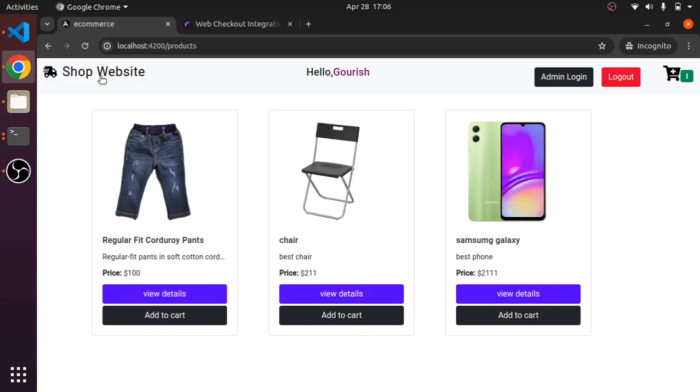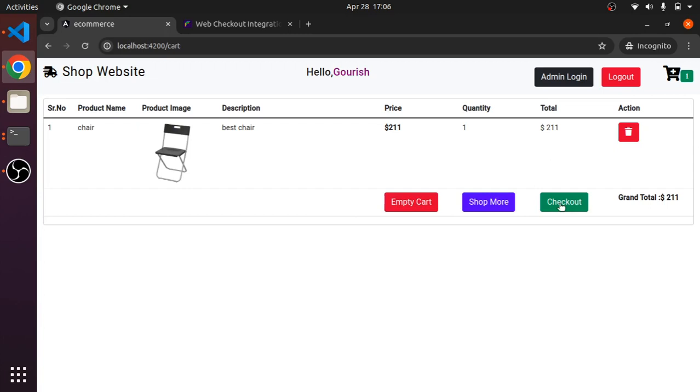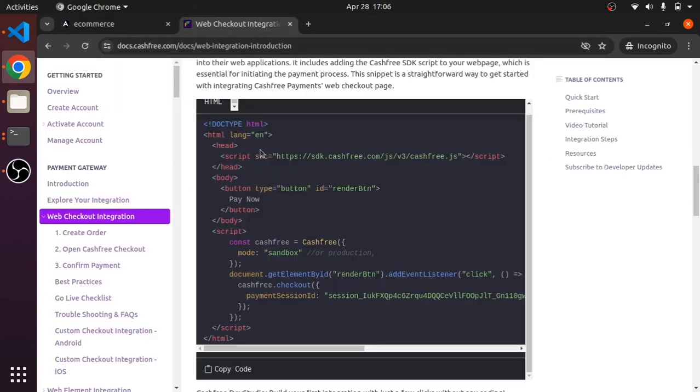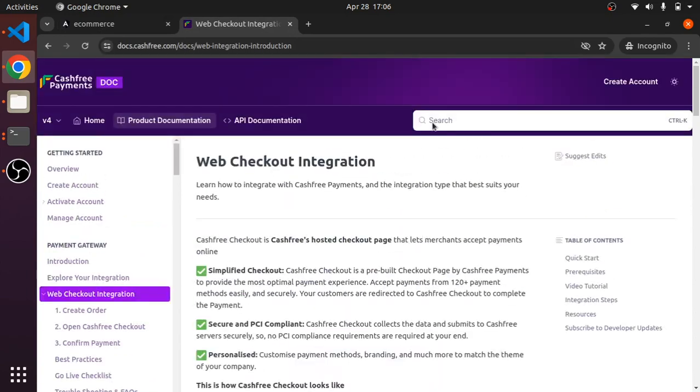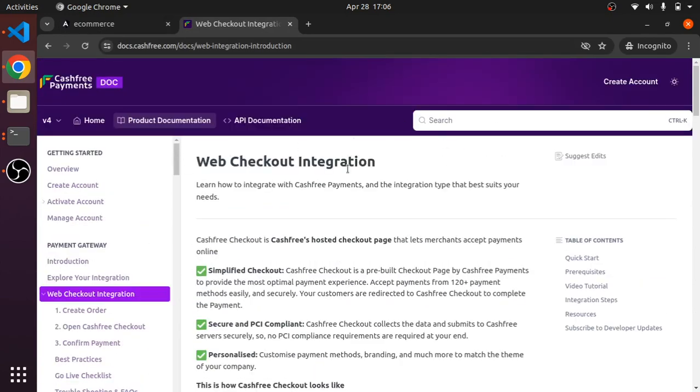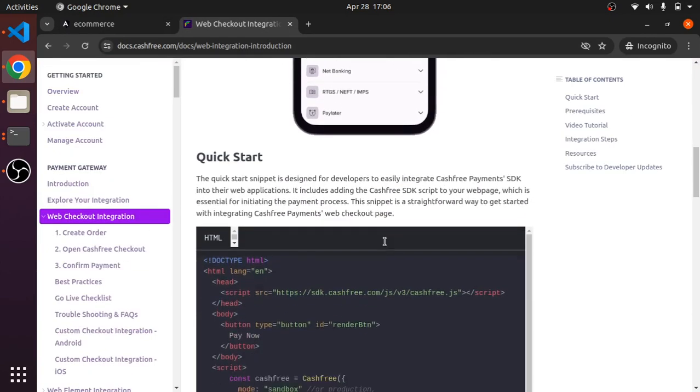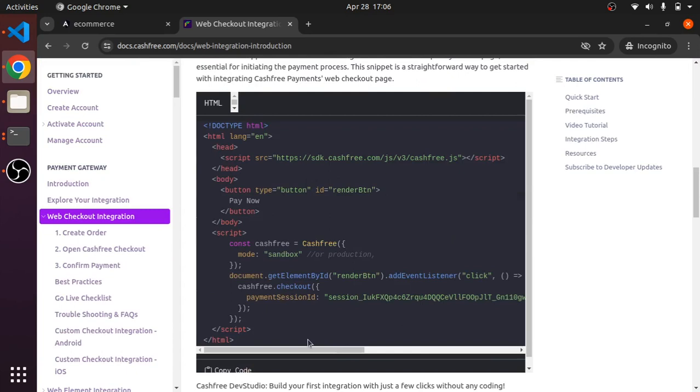Hello everyone, today we will be learning how to integrate CashFree in our Angular project. Whenever I add to cart something and click on checkout, it should take us to the CashFree payment page. This is from the CashFree documentation and we'll be using this for sandbox test enrollment in our project.